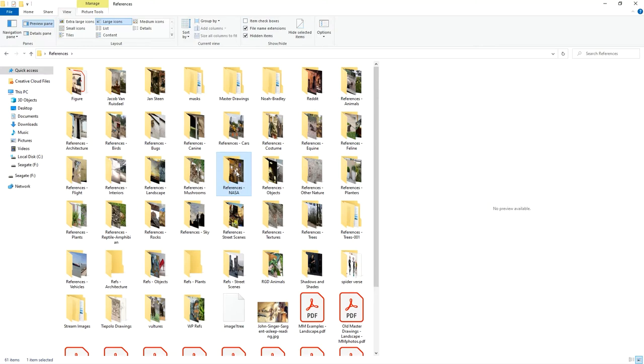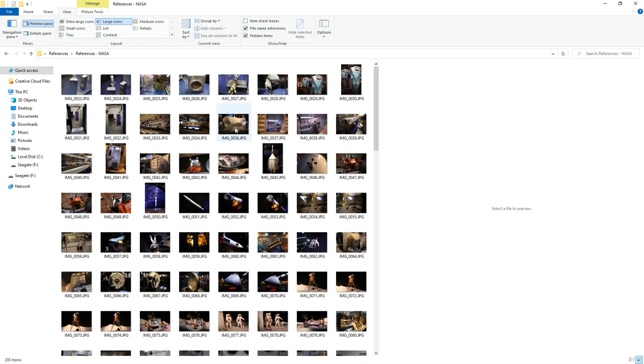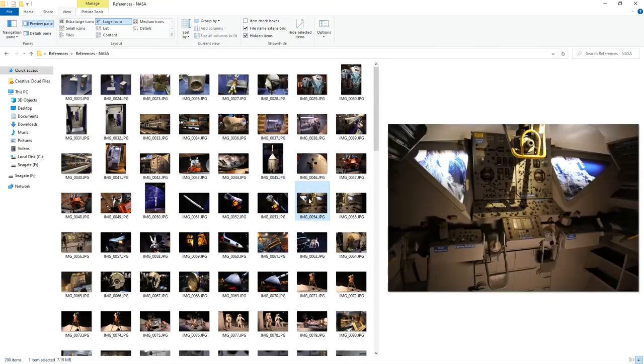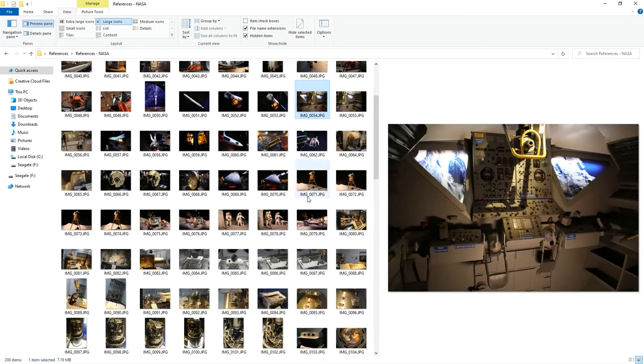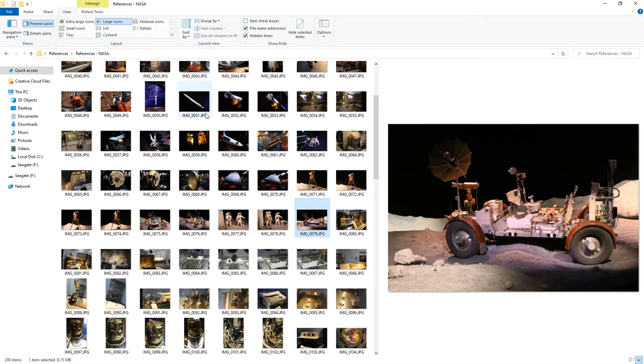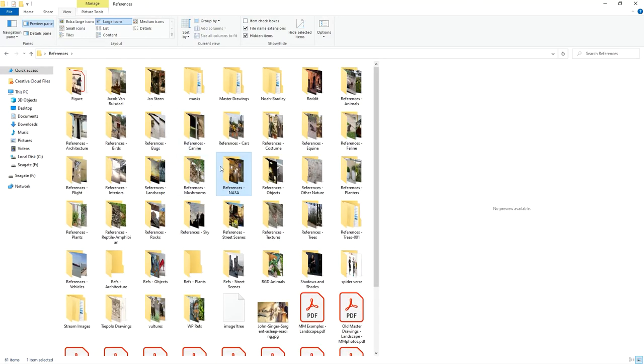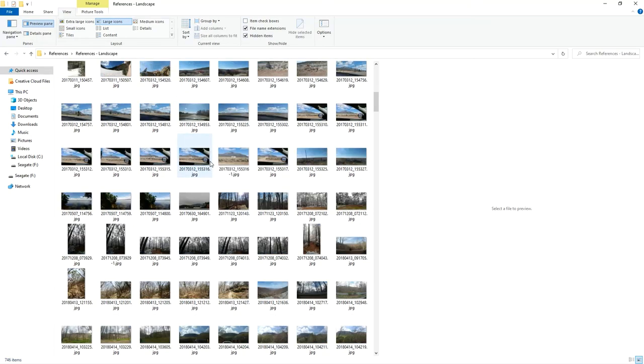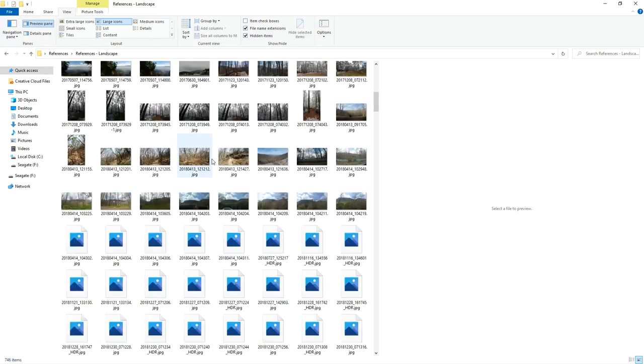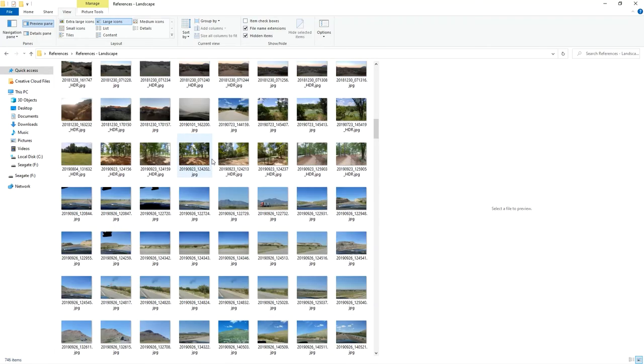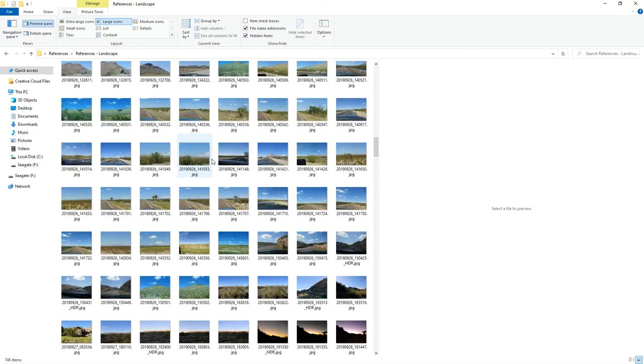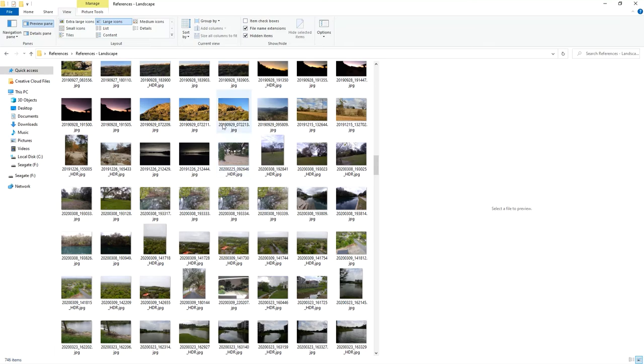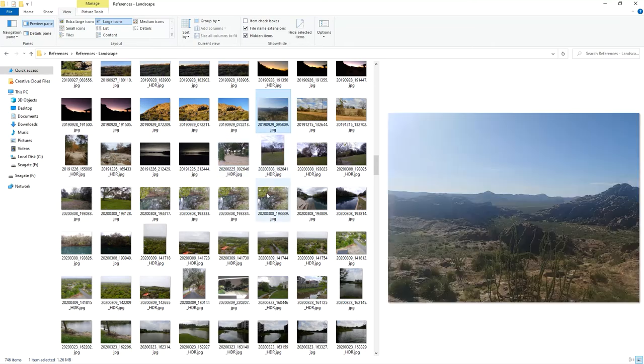You go to someplace like the NASA center, which is here in Houston, and you just take a bunch of photos and you keep those photos and you organize them because you don't know when they're going to be useful later. Whenever you travel, take photos, even if they're just with your phone. Anything that you see that's interesting, whether that's rocks or landscape.